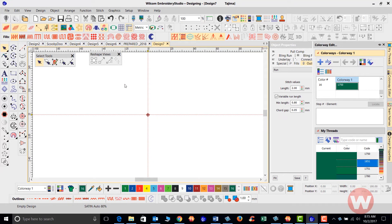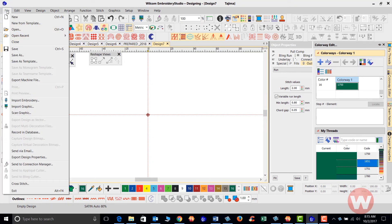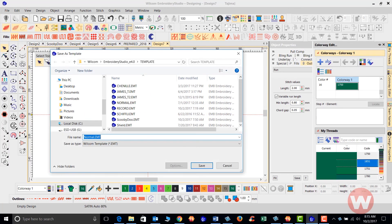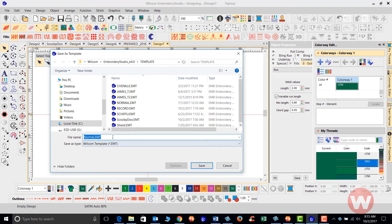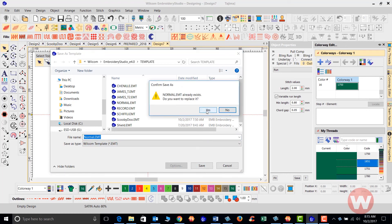Once I have all my colors selected, I'm going to save this palette as a template. I'll navigate up to the top, choose File, and choose Save As Template. If you want this particular thread chart to appear instantly every time you open your program, you'll save it as a normal EMT and overwrite what's currently in there. If you're creating a new one, you can just change the name and it'll be saved as whatever name you choose, dot EMT, to select from your color palettes.